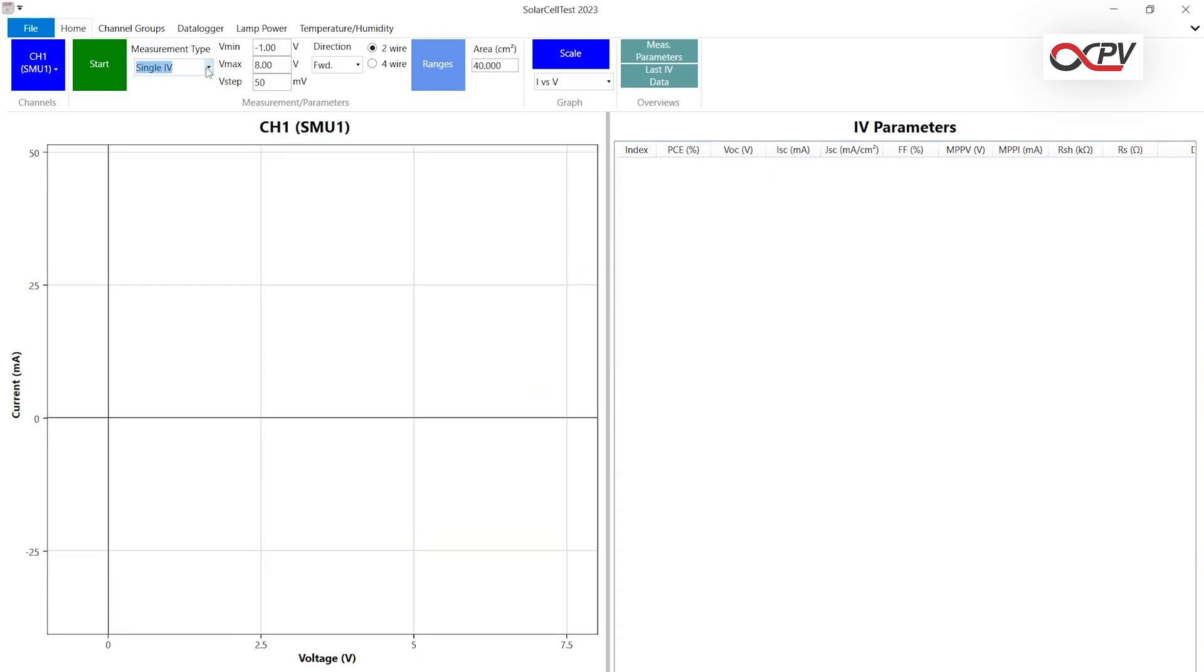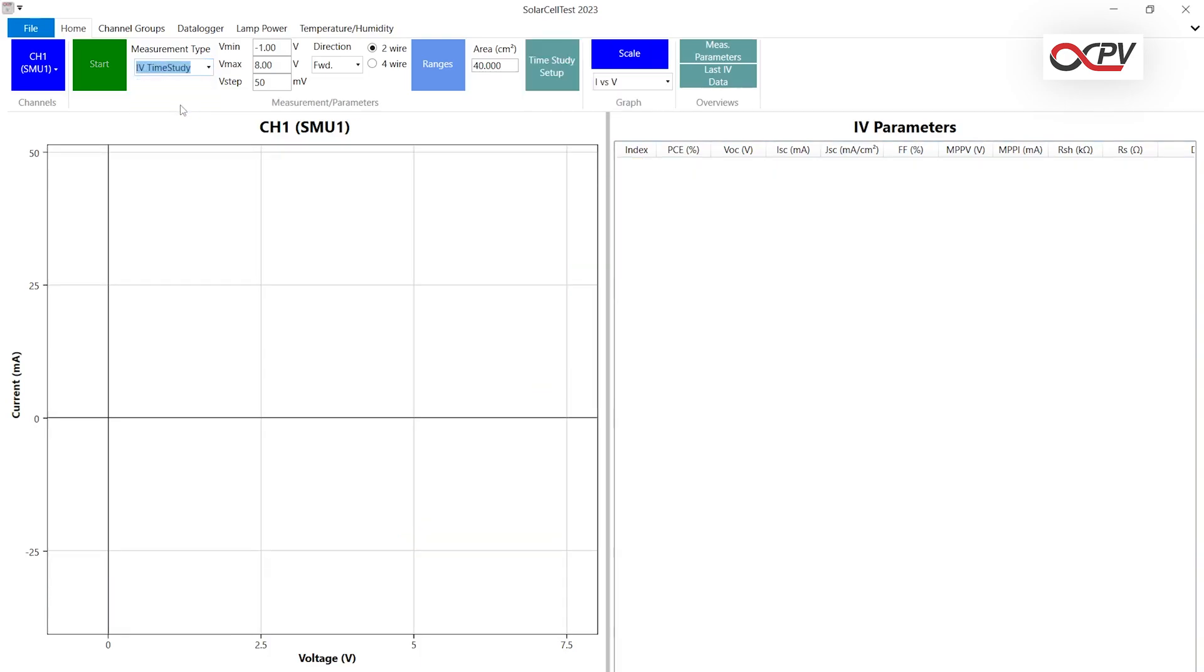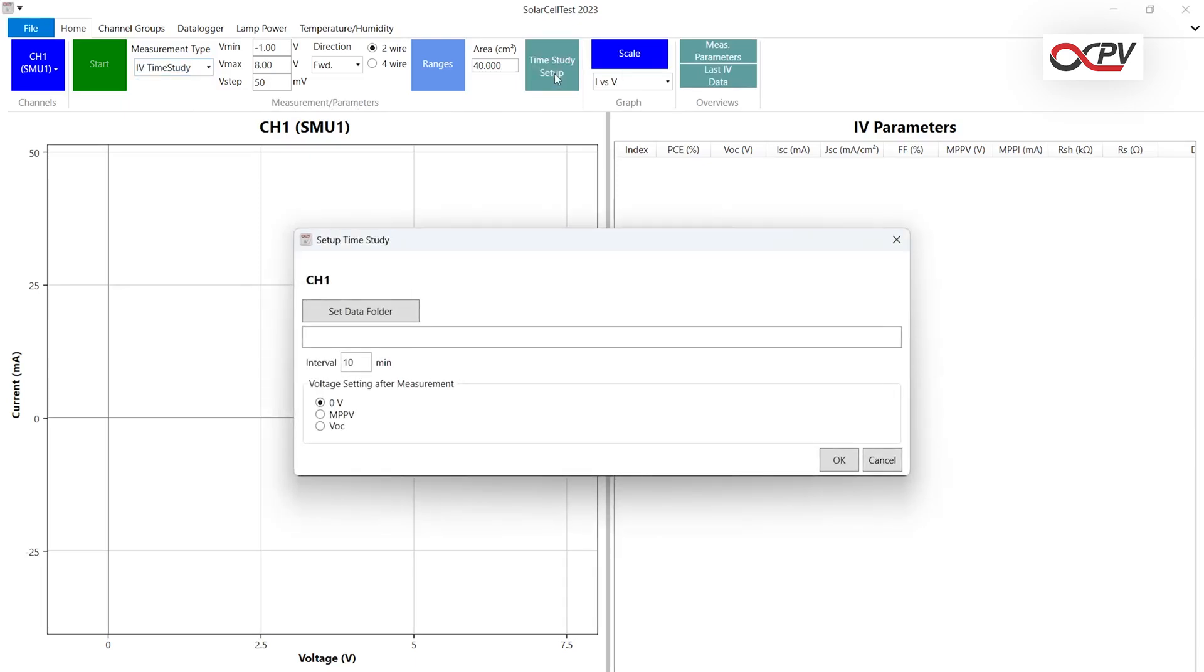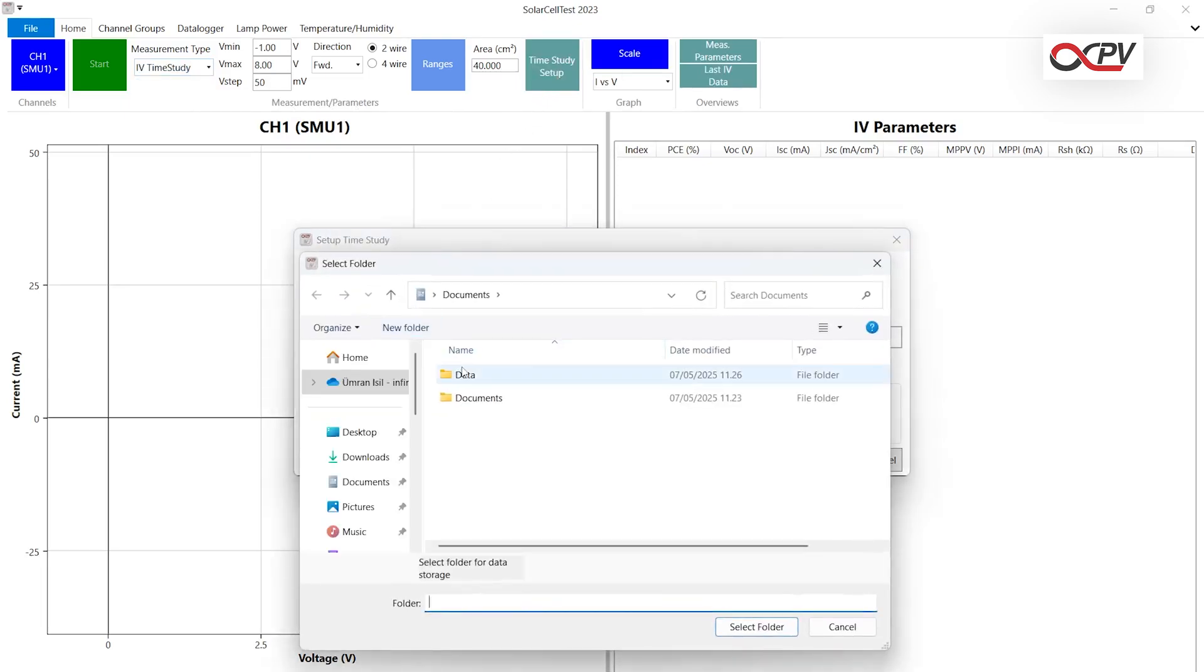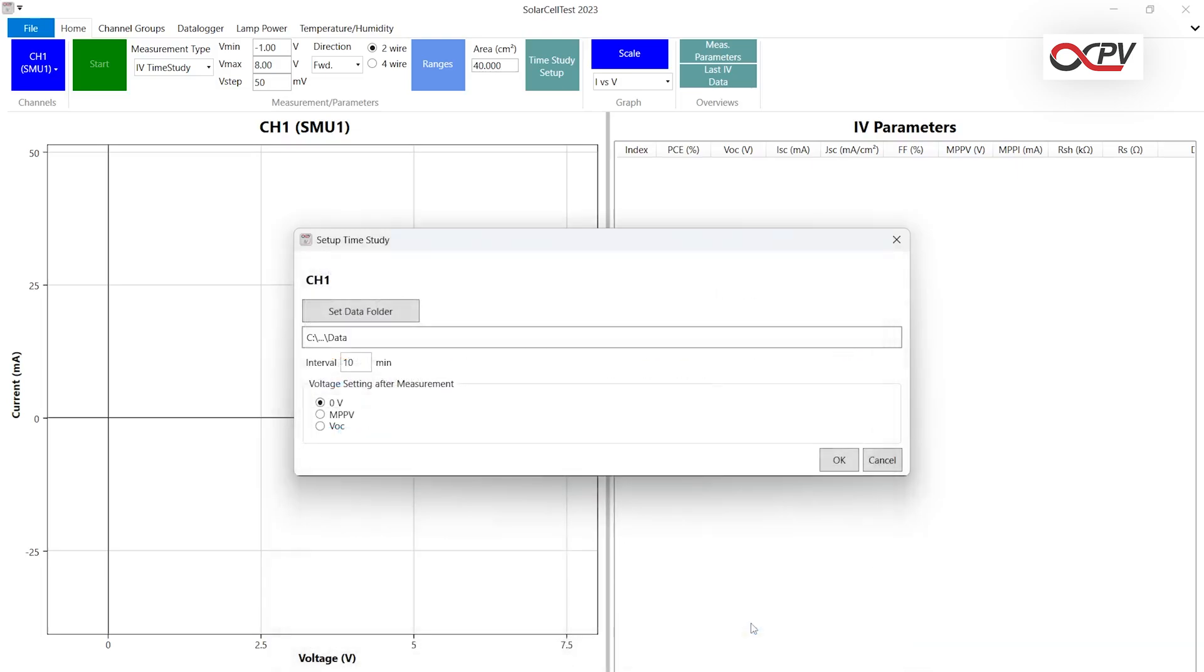To perform an IV and Lifetime study, select IV Time Study from Measurement Type. Click on Time Study Setup and choose an empty folder for data recording. The folder will be emptied and data will be recorded automatically. You can select the time interval between each measurement.